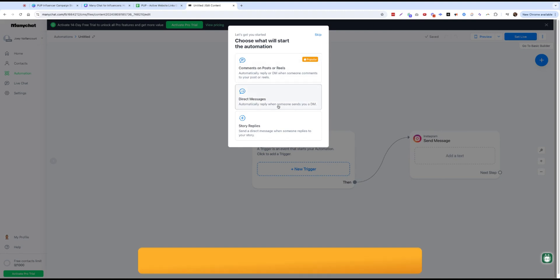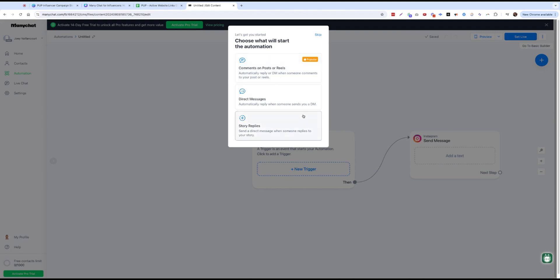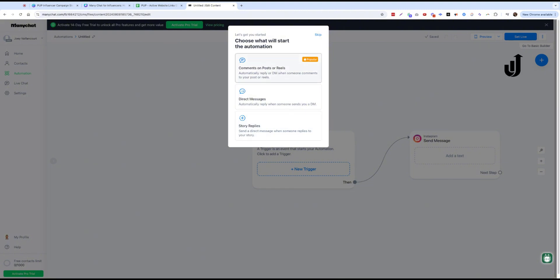So we're going to do comments on post or reels for now, which you could do direct messages. And these automatically reply when someone sends a DM and then sends a direct message when someone replies to your story. So there's a lot of options and you can use one or a combination of all these.